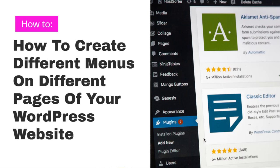Hi guys, Francis here with The Brim Factor and in this video, I'm going to be showing you how to create different menus for different pages of your WordPress website.